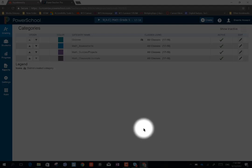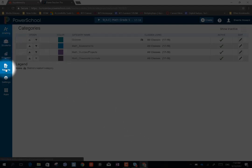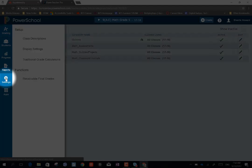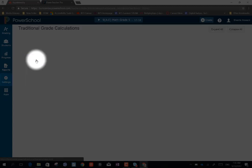Now, I'm going to assign category weights. I'm going to go into the settings tab, the charm on the left hand side, and I'm going to choose traditional grade calculation.